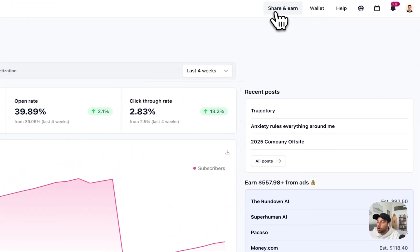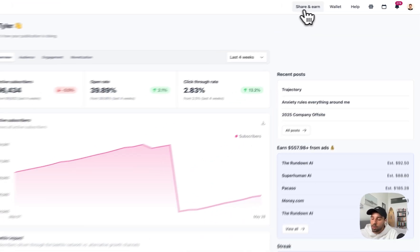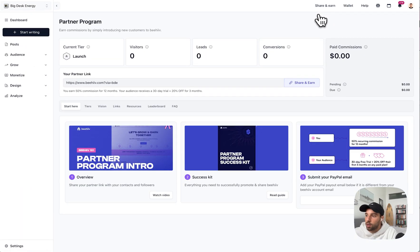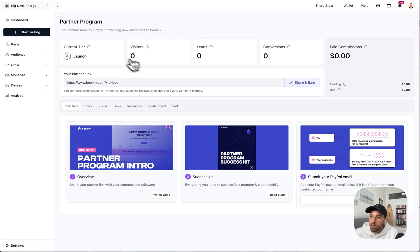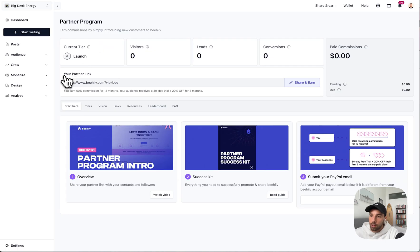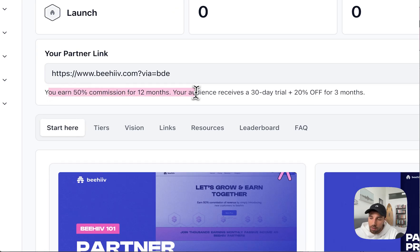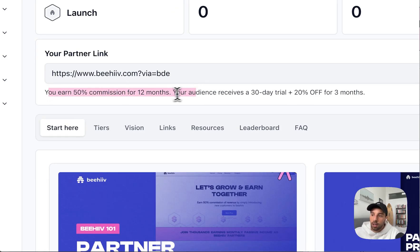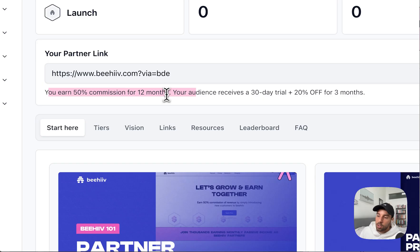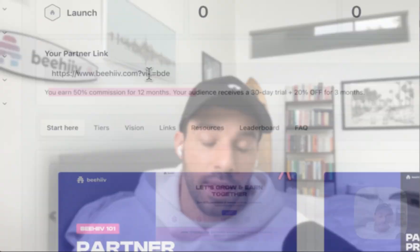So you click Share and Earn in the top corner of your dashboard and you'll see this is the partner program, one of the most generous on the internet. You earn 50% commission for 12 months. So anyone who signs up with my link, which is right here, they get 20% off for three months. I get 50% of every dollar they spend on Beehive for the next 12 months.